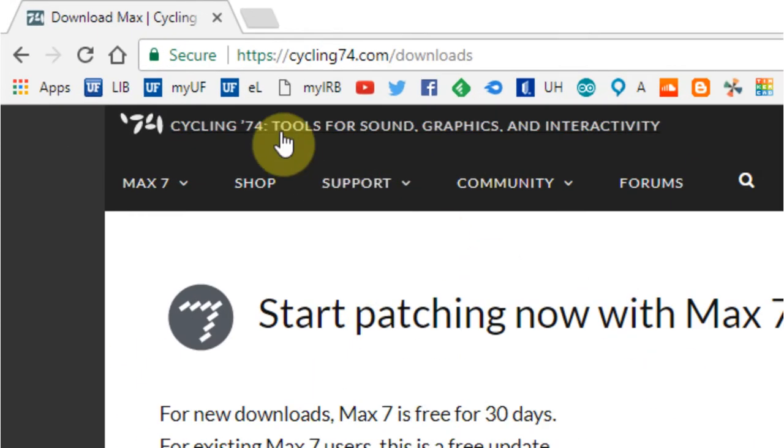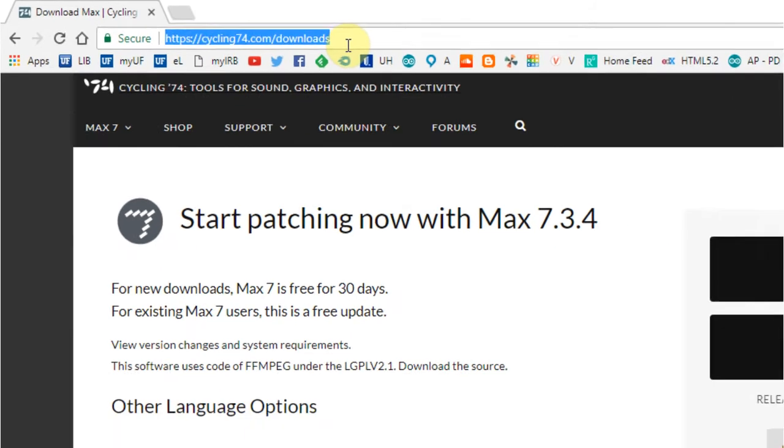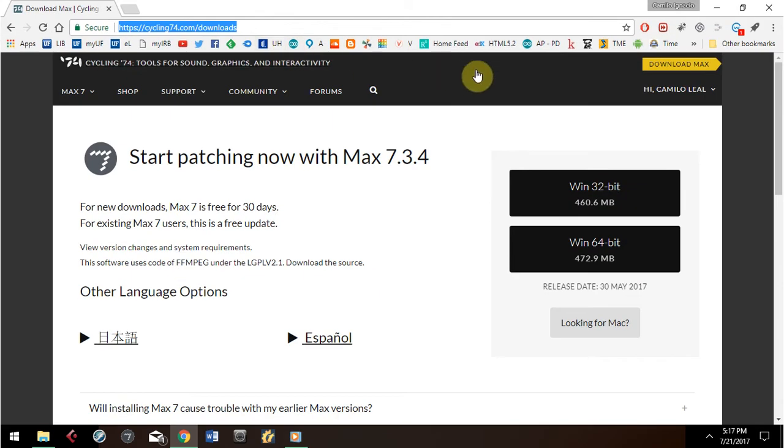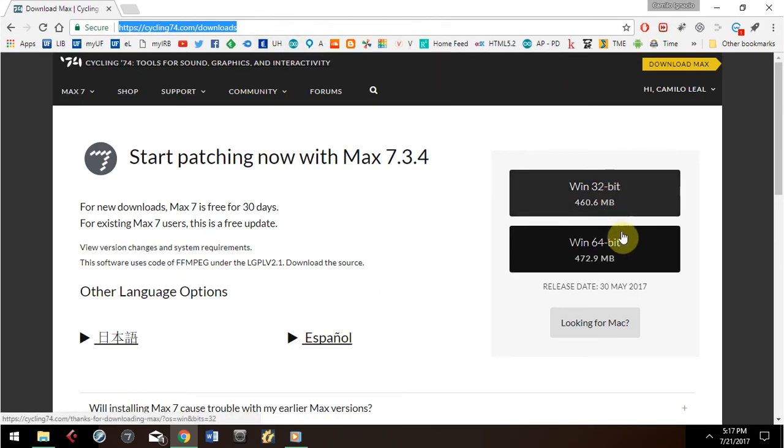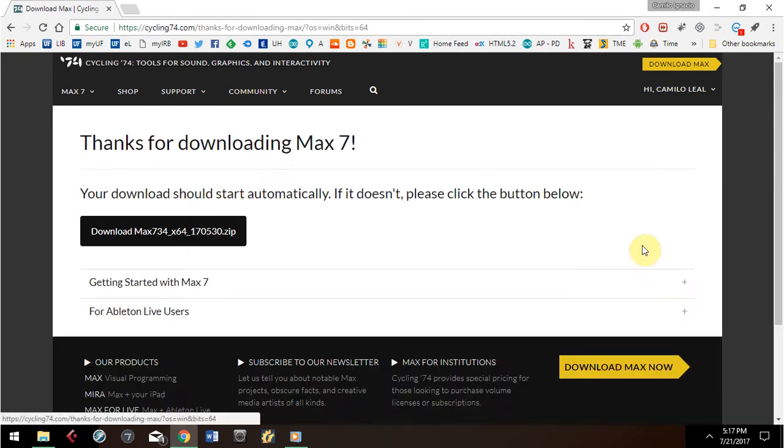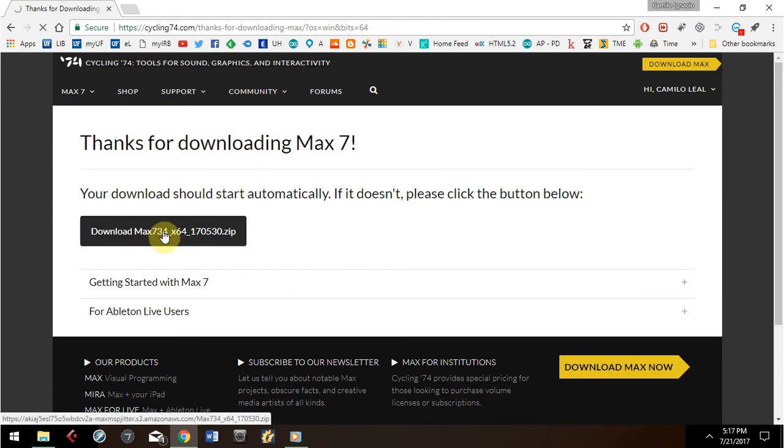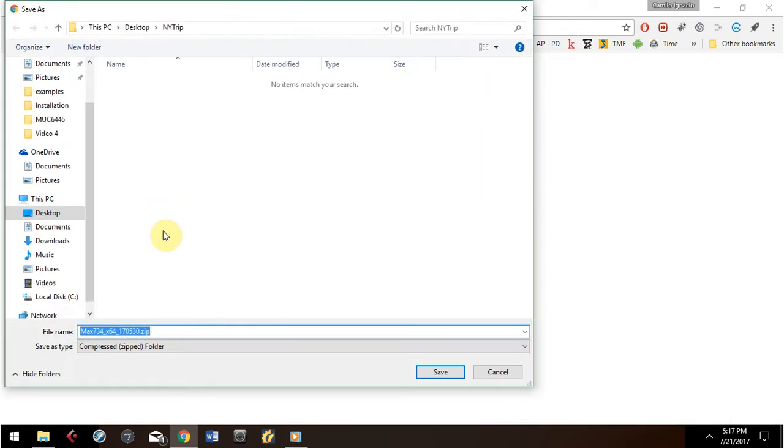Go to https://cycling74.com/downloads and find the appropriate download for your computer. It depends if your computer is Mac or Windows based on 32 or 64 bits. Download and install the software.